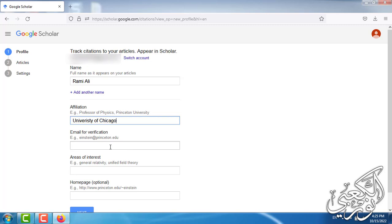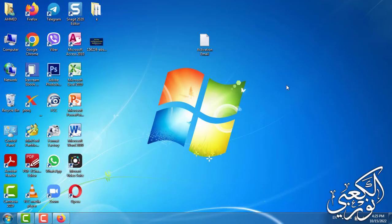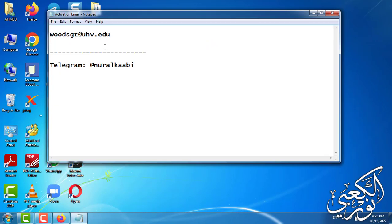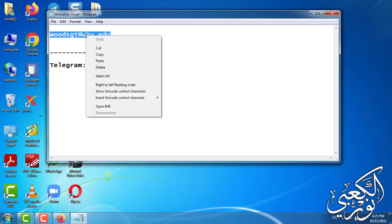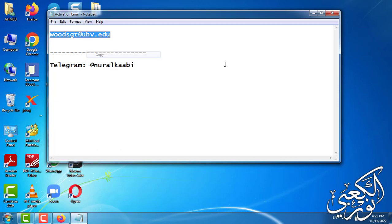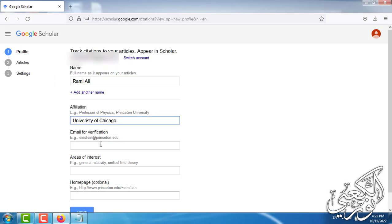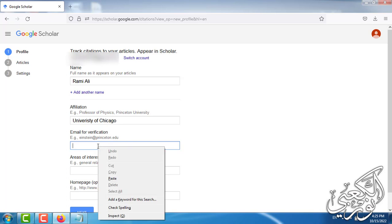Email for verification. I will attach below in the description section this file which contains the verification email. You just copy it and paste it in this tab.